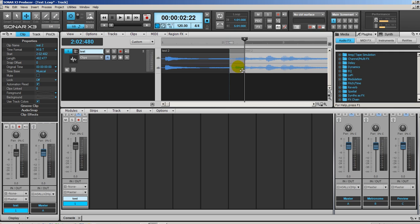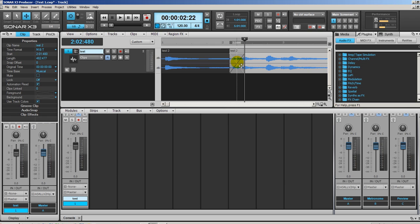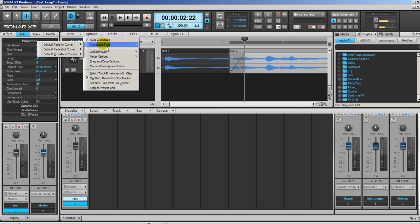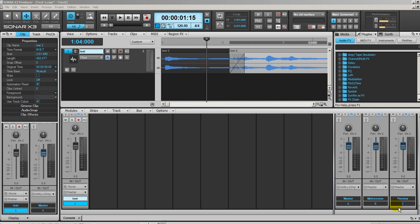And you can see here that there's the automatic crossfade which has been created. This is good because we don't want any noise or click happening when it goes from one into the other. So it goes gradually from one into the other. This is done by using the options here and making sure that auto crossfade is enabled. Of course you can choose the different types of crossfades.